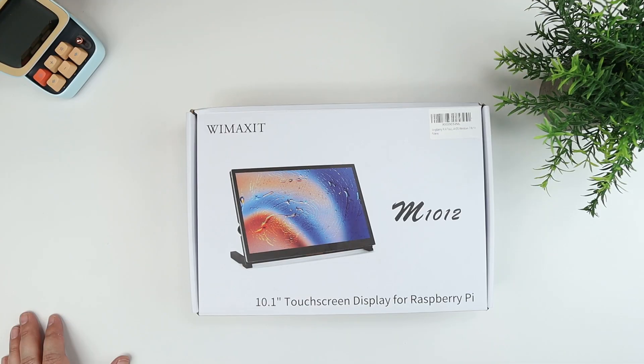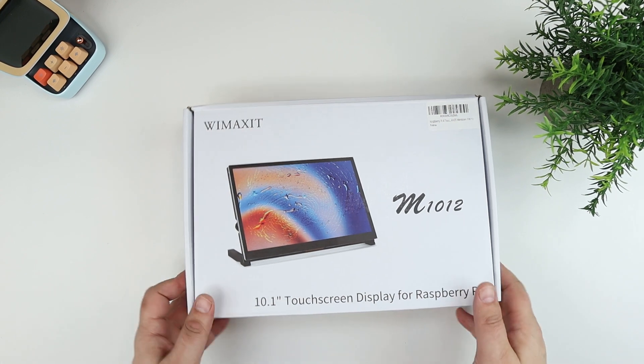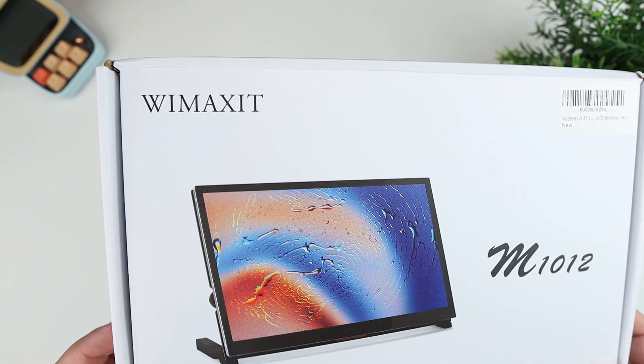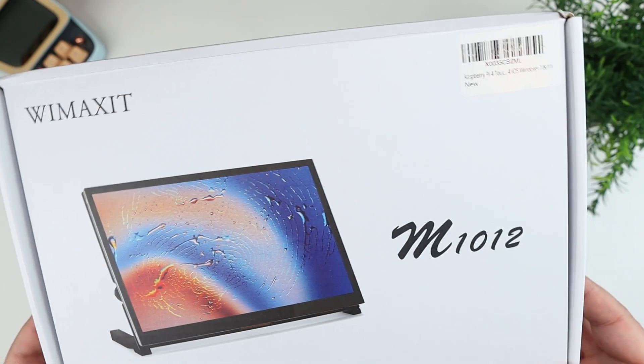Hi everybody, this is Andrew from TS4Tech. I just want to do a quick video here for this Wimaxit, so it's W-I-M-A-X-I-T.